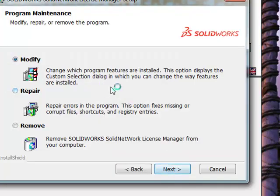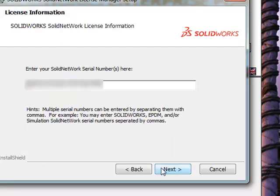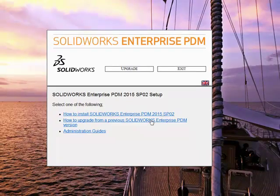Click Next. In my case, we would be modifying because it's already installed. Here's where you'll enter your SolidWorks license number. Alright, next step — we'll exit out of that.